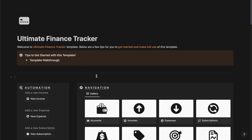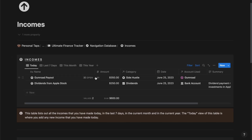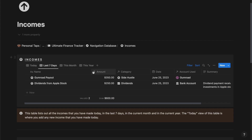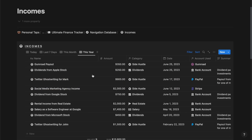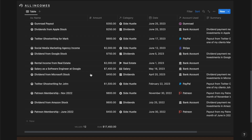Now if I go back to the home page, the next section we have is the incomes section. From here you can track and manage all of your incomes. In the income section we have the today tab where you can manage and track all the incomes you have made for today, along with other details like accounts used, summary, category, and the amounts along with their sums. In the last seven days section you can track all your last seven days income. In the this month tab you can track incomes for the current month, and similarly for the this year tab. Then you have the all incomes section where you can track and manage all of your incomes irrespective of their dates.